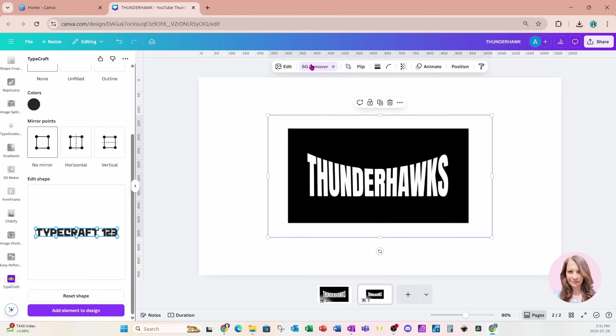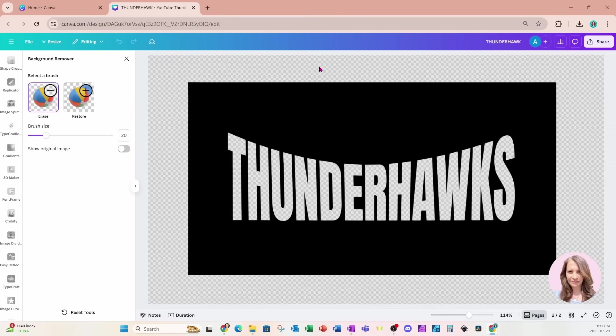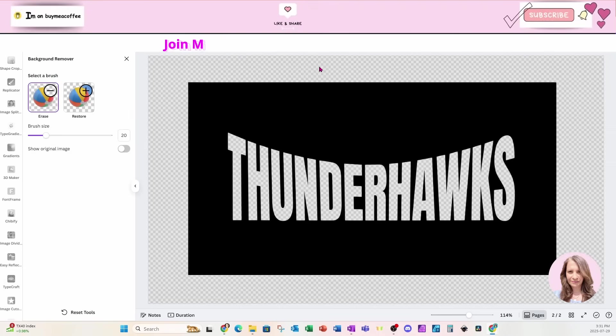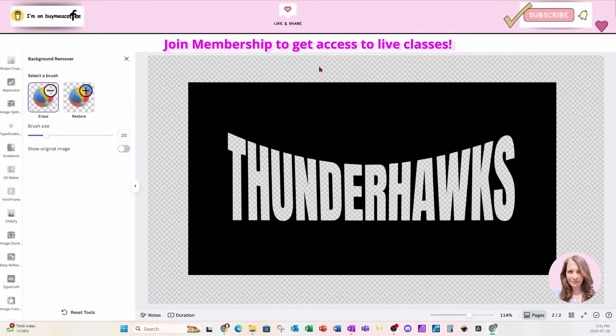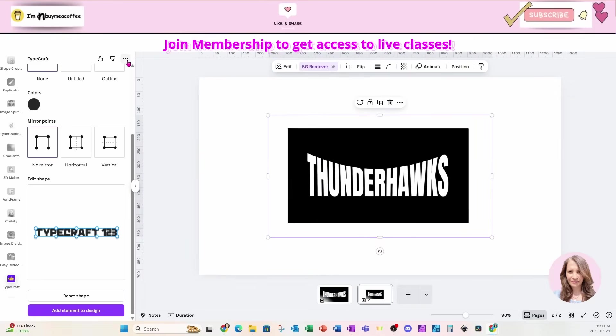I'm going to click on it and I'm going to remove the background. Now, I always go back into BG remover to make sure that that background was removed and it was, and I'm very happy. So I'm just going to close that off. Now I can continue with the next steps.